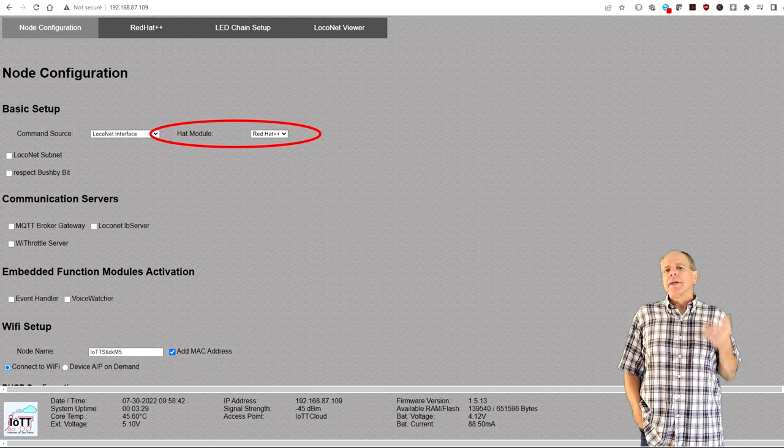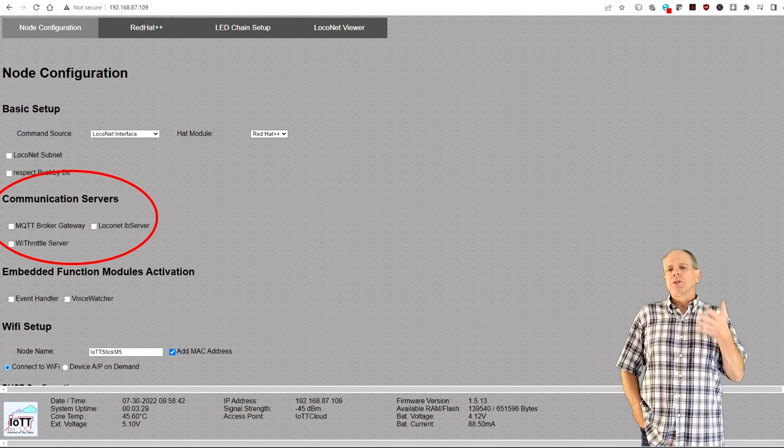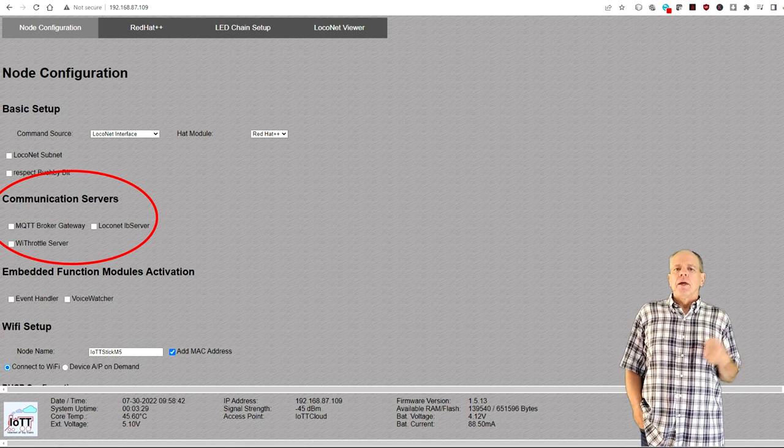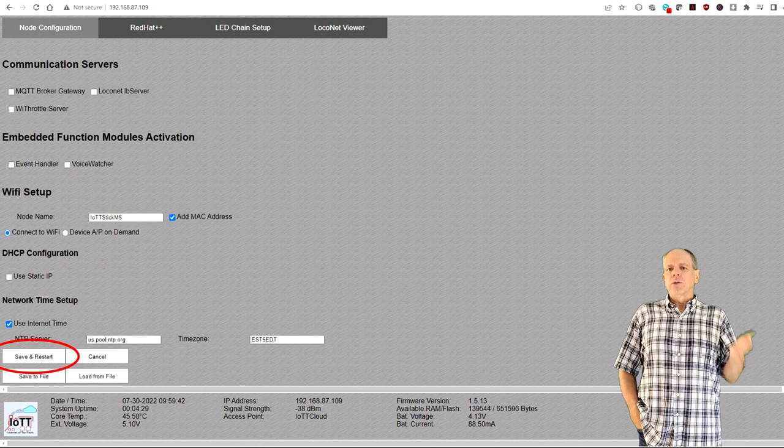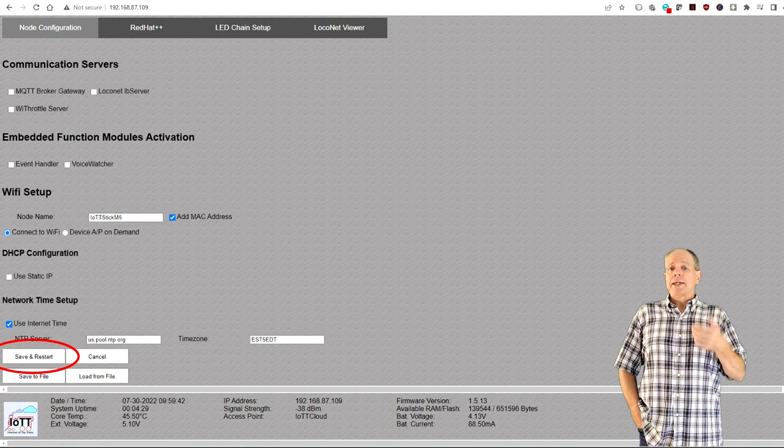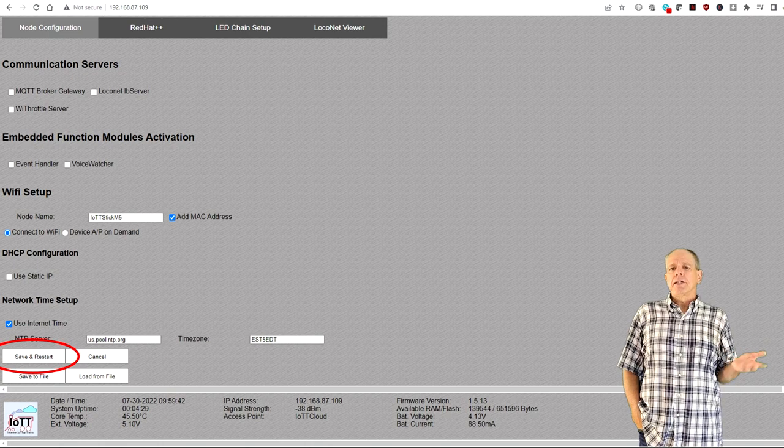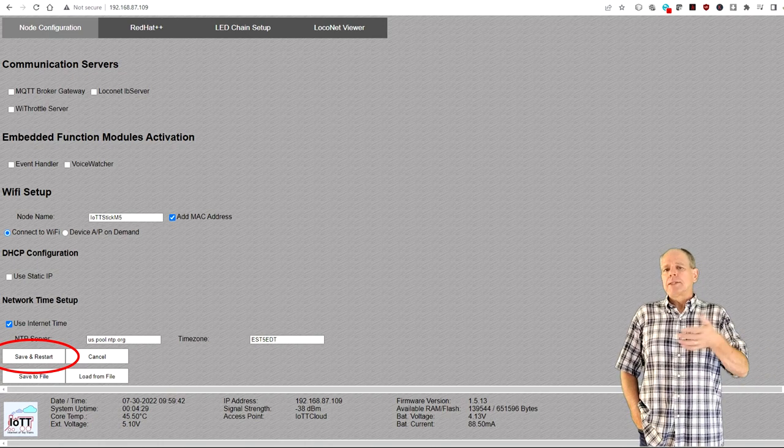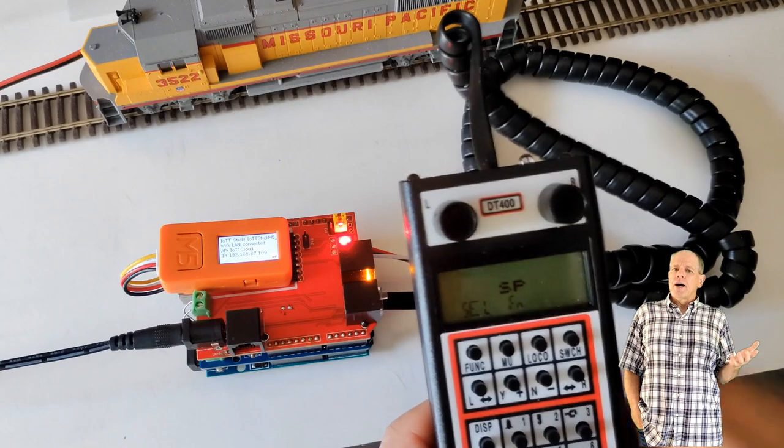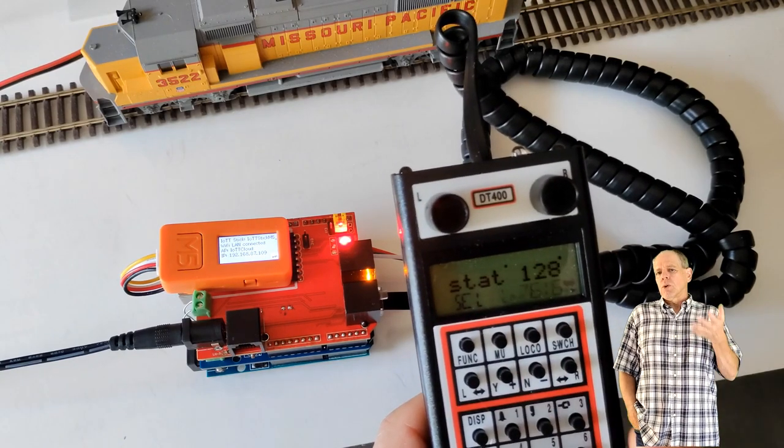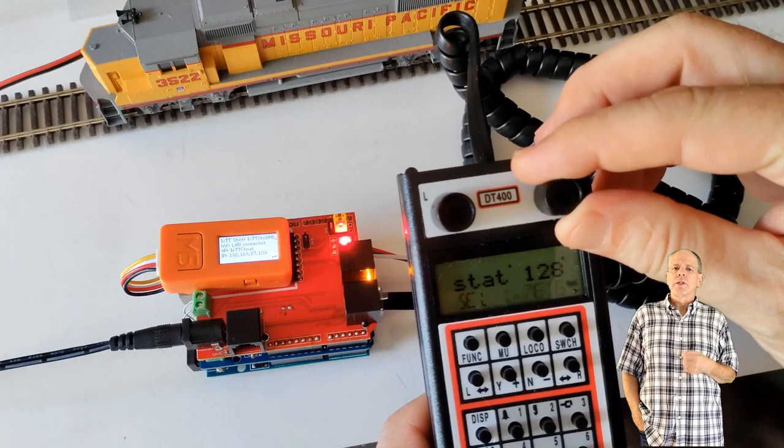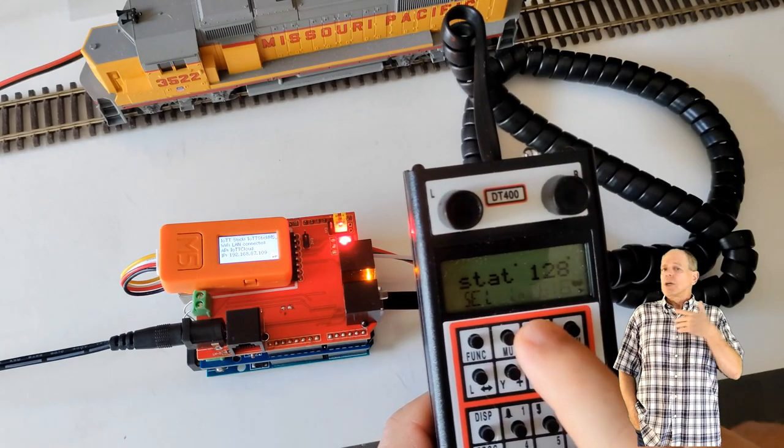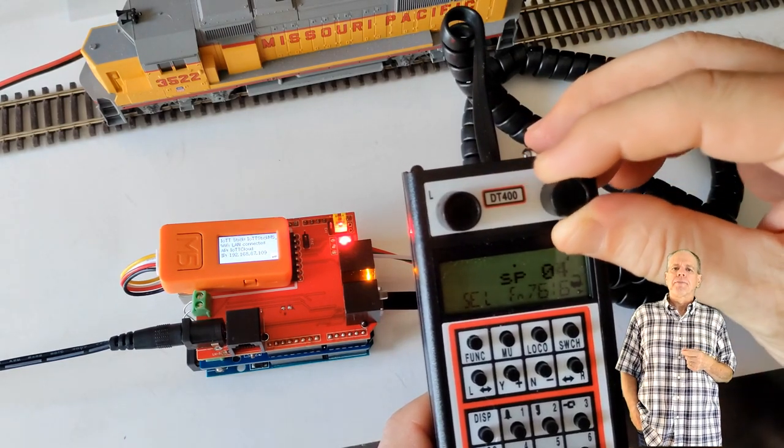In the Communication Servers section, you can activate the servers you would like to use. When everything is to your liking, click on Save and Restart to make the settings permanent. The IoT-T stick will then reboot and your command station is ready. You can now connect a throttle to a LocoNet-T connector and then select the locomotive or operate switches just like on any other LocoNet command station.